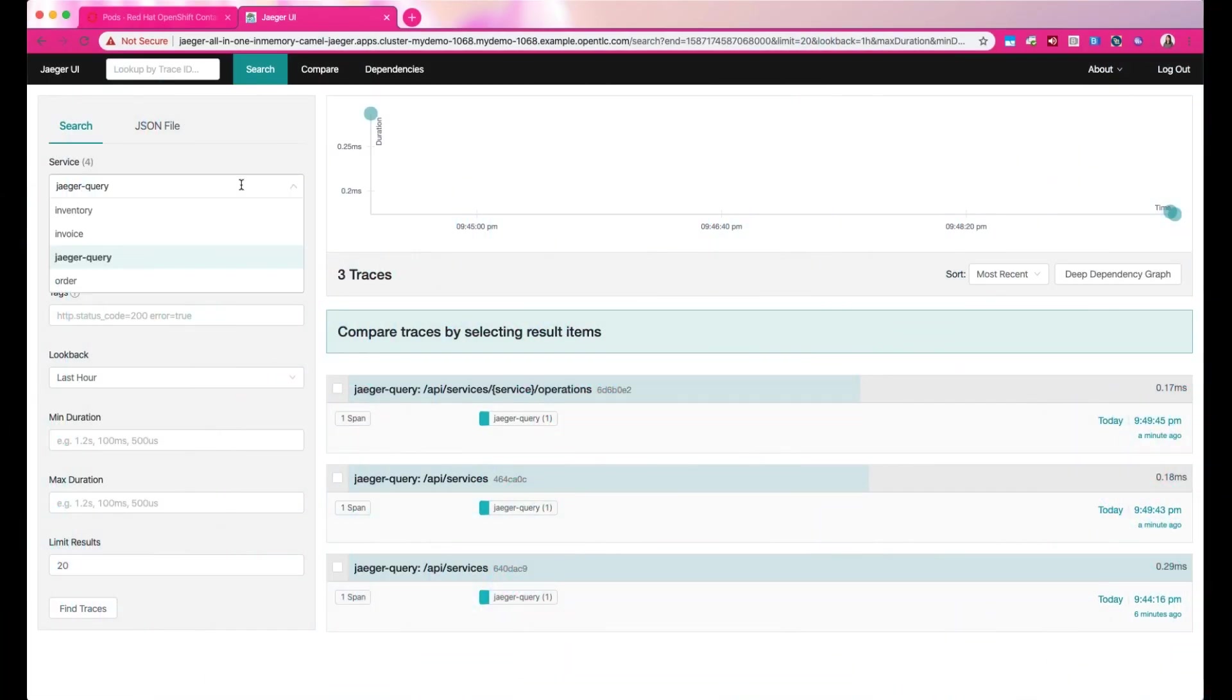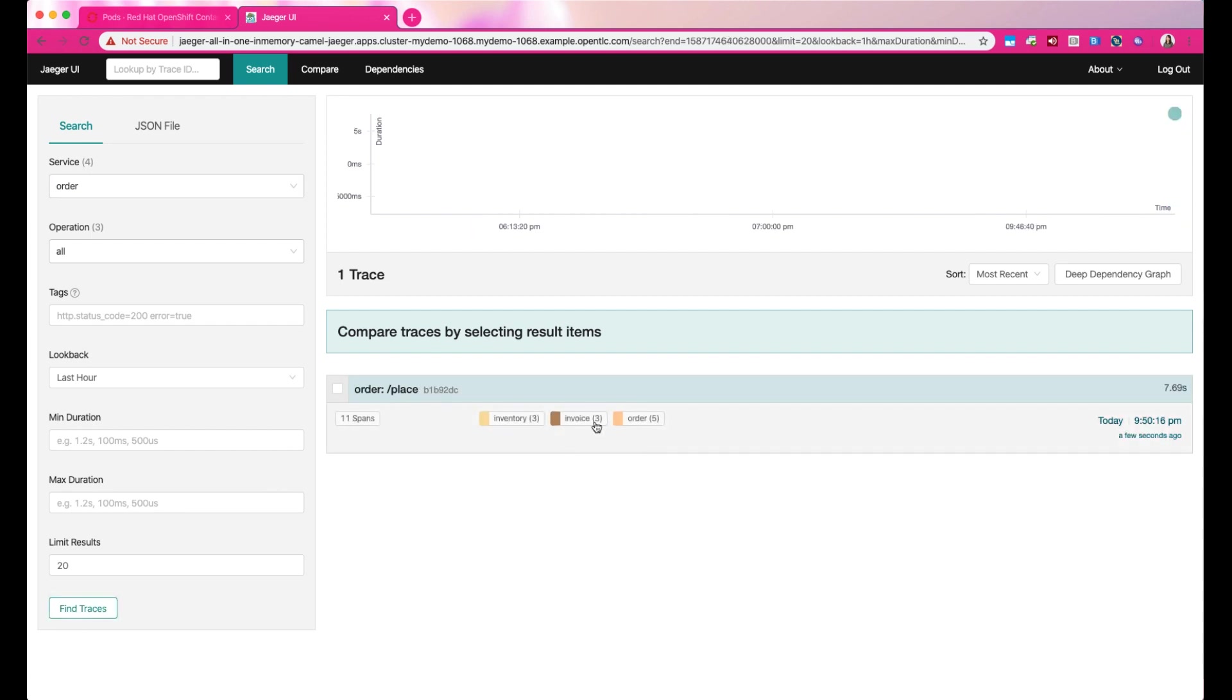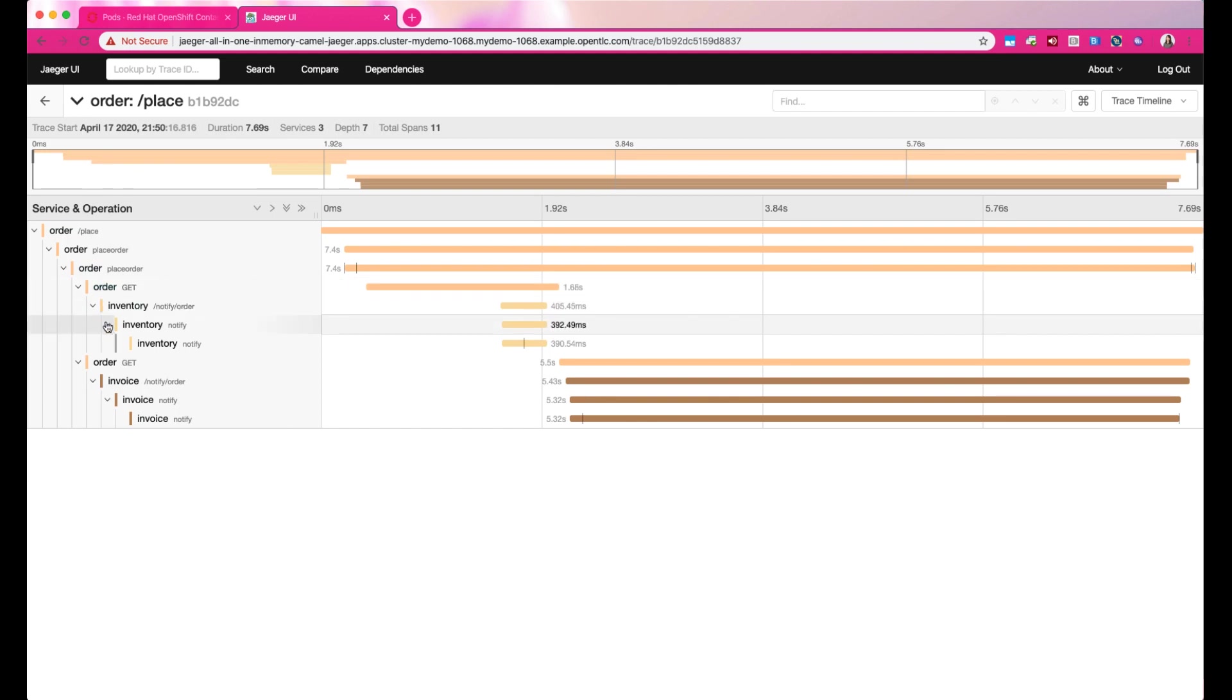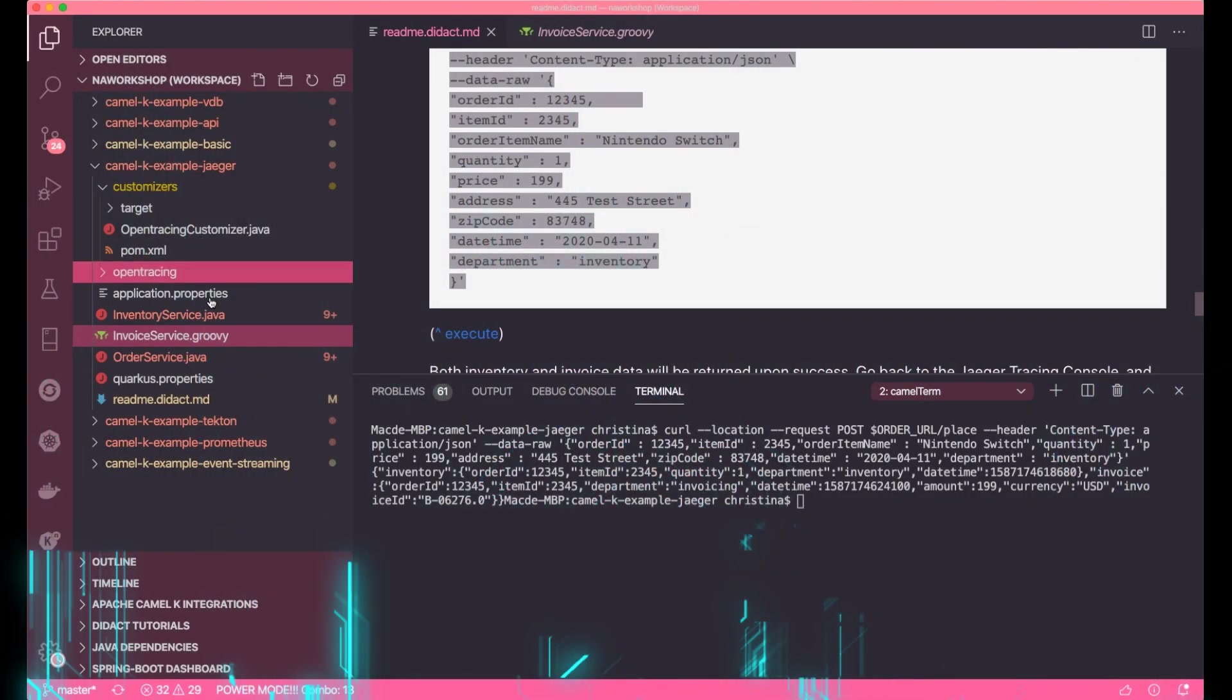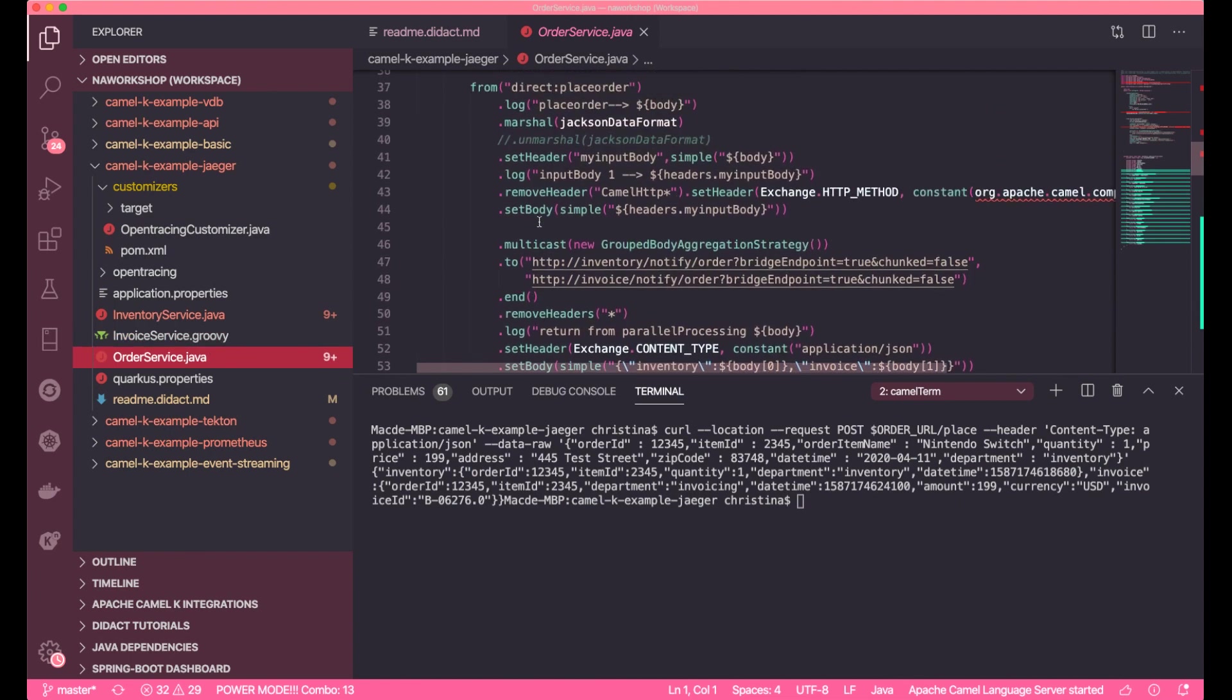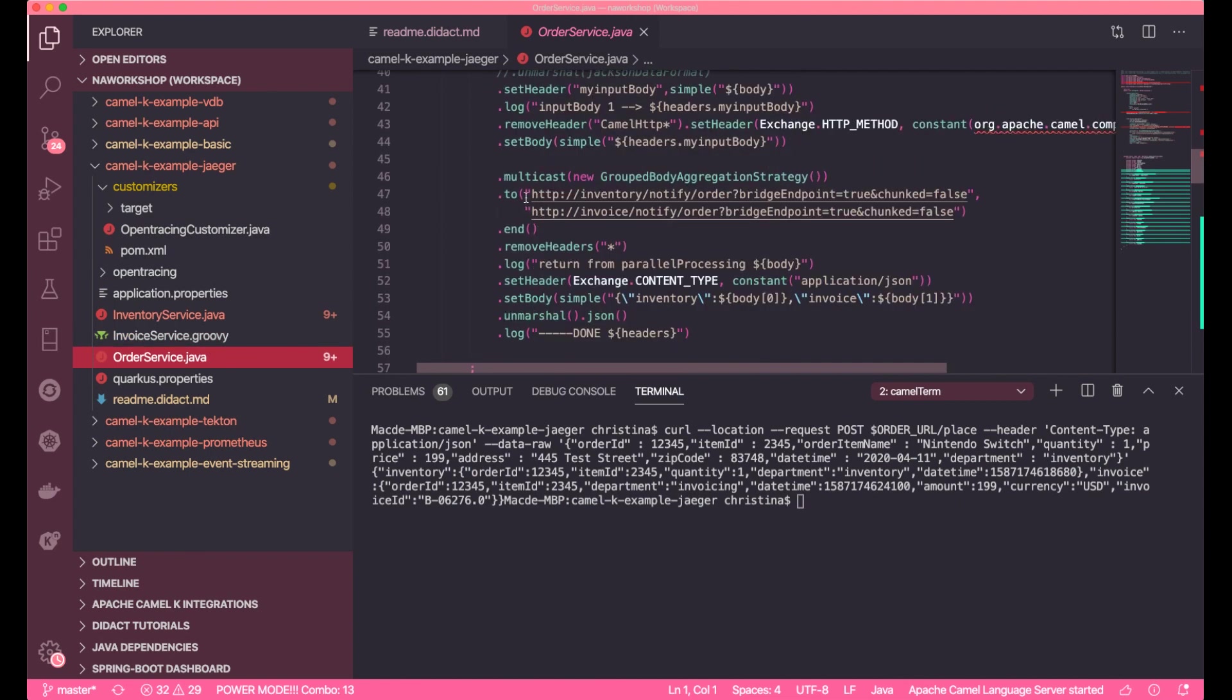Let's go back to Jaeger. Now you'll see the order has been made. We can drill down into the call and see the spans of this call. You can clearly see that the call has been made to both inventory and the invoice application, and how long it took to run.